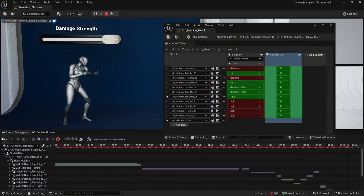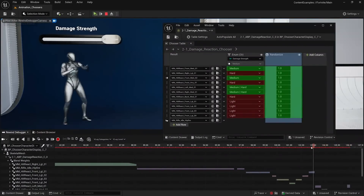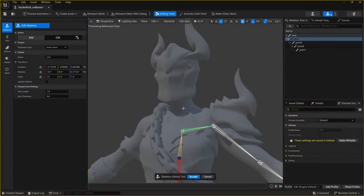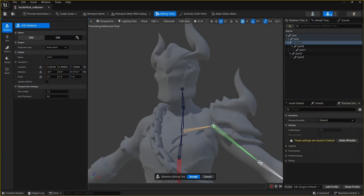Choosers help you make selections in animation blueprint systems. And finally, the skeletal editor is now production-ready.